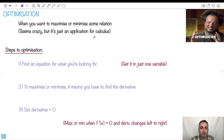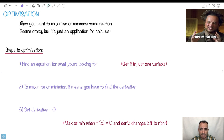This video is going to be about optimization. Notice I spell it with an S — that's how we do it in the UK and Canada — but Americans spell it with a Z, or 'zee' as they call it. Doesn't matter.